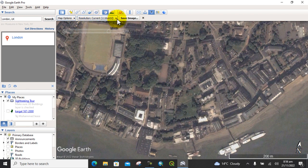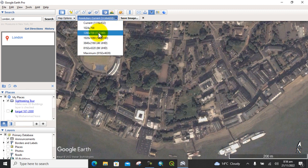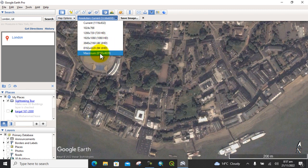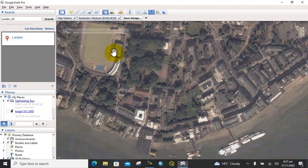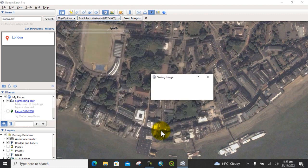Now here you can see the image resolution quality — in which resolution you want to download the image. There are multiple resolutions to select from. I suggest you select the maximum resolution. Click on that, and after that click on Save Image. You will see the image will be saved.